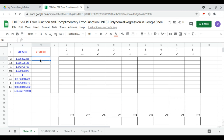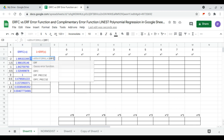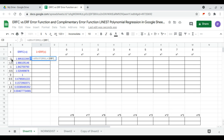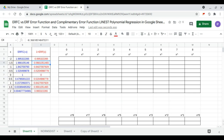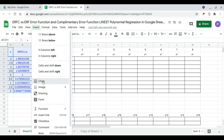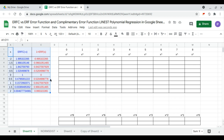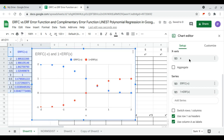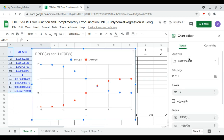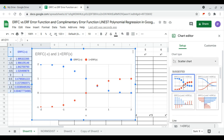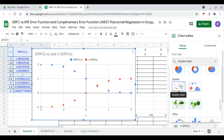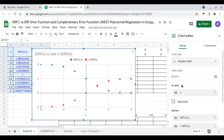And the error function, which is equal to the formula erf of the x values. We chart this by inserting a scatter chart.